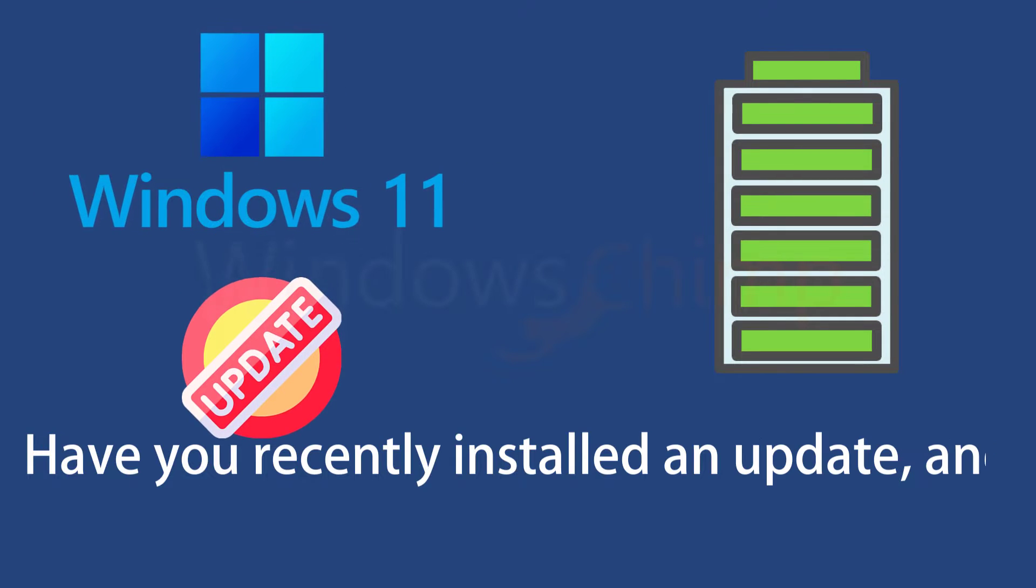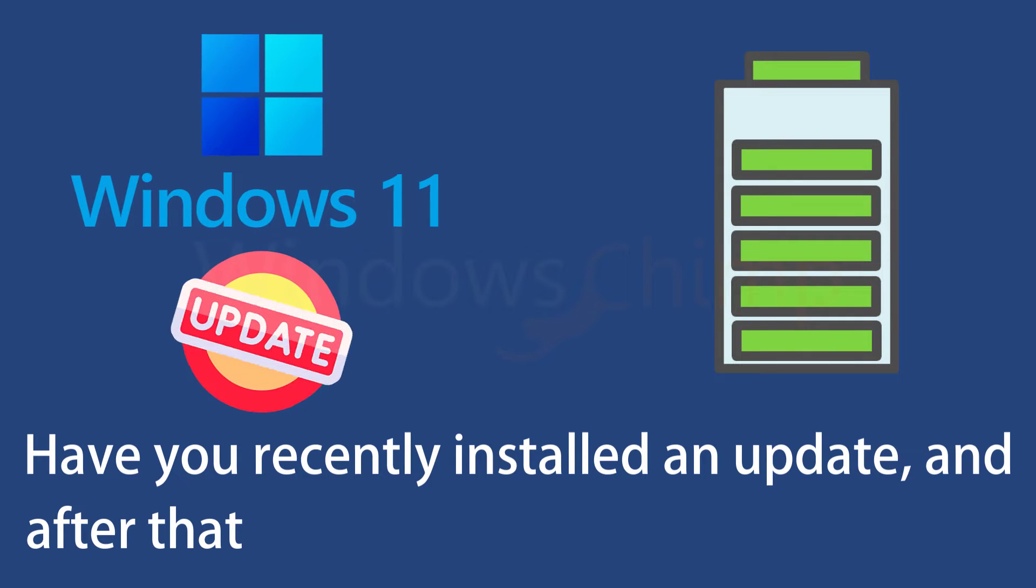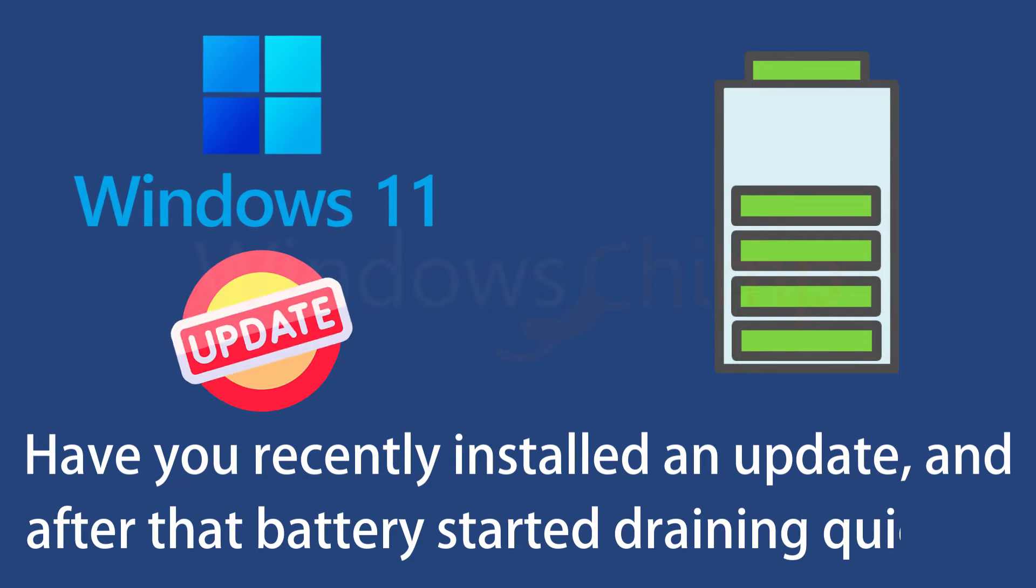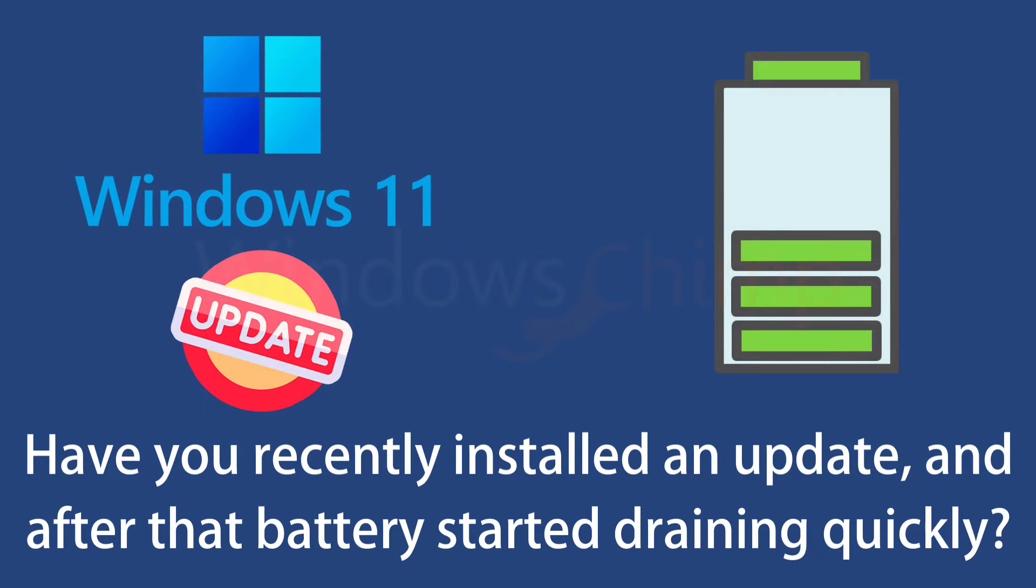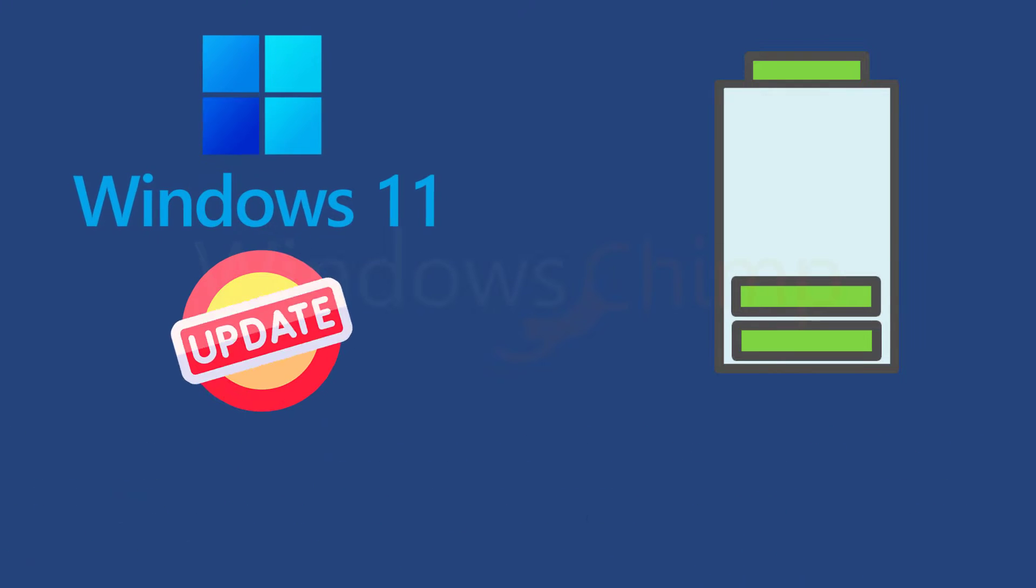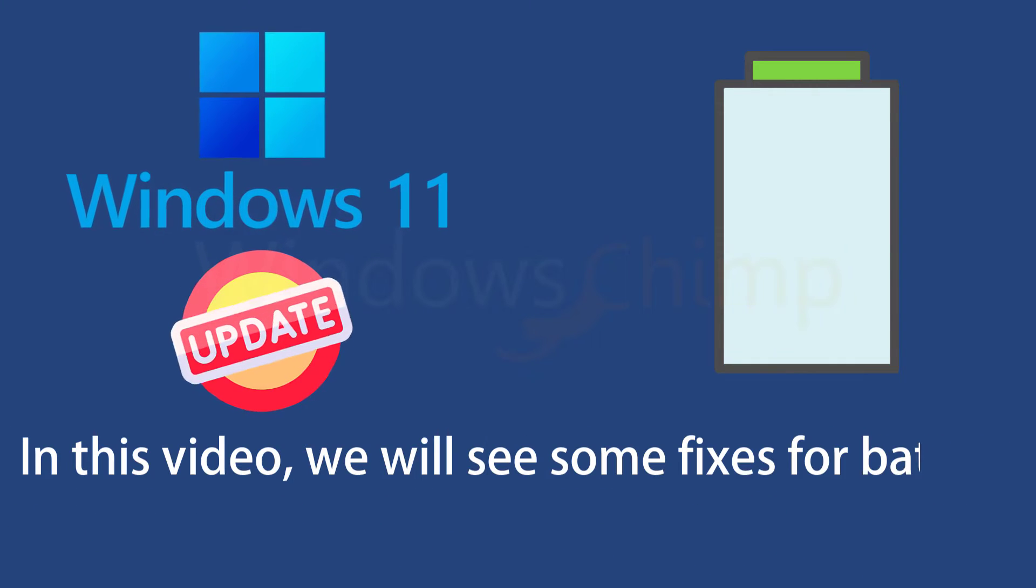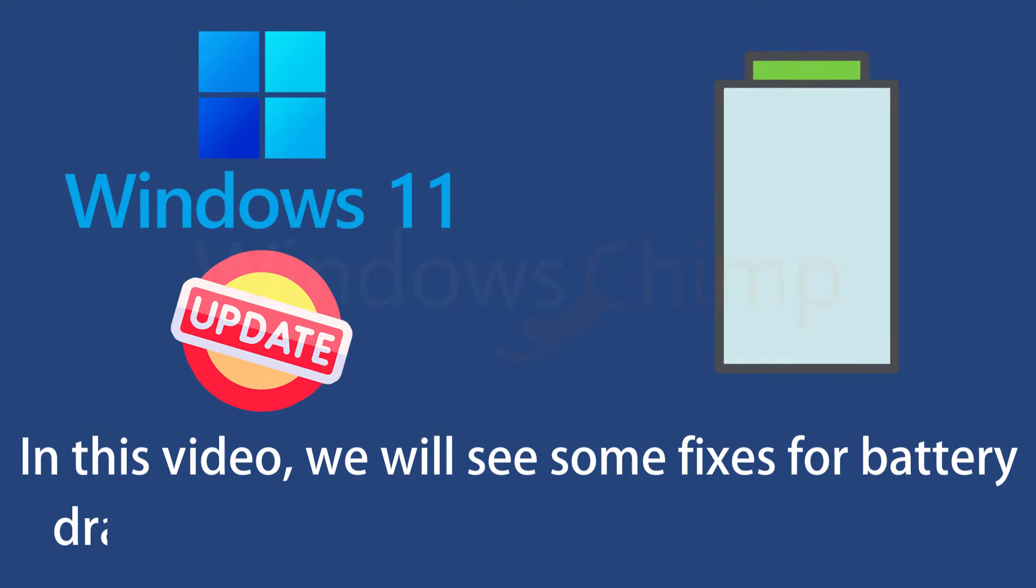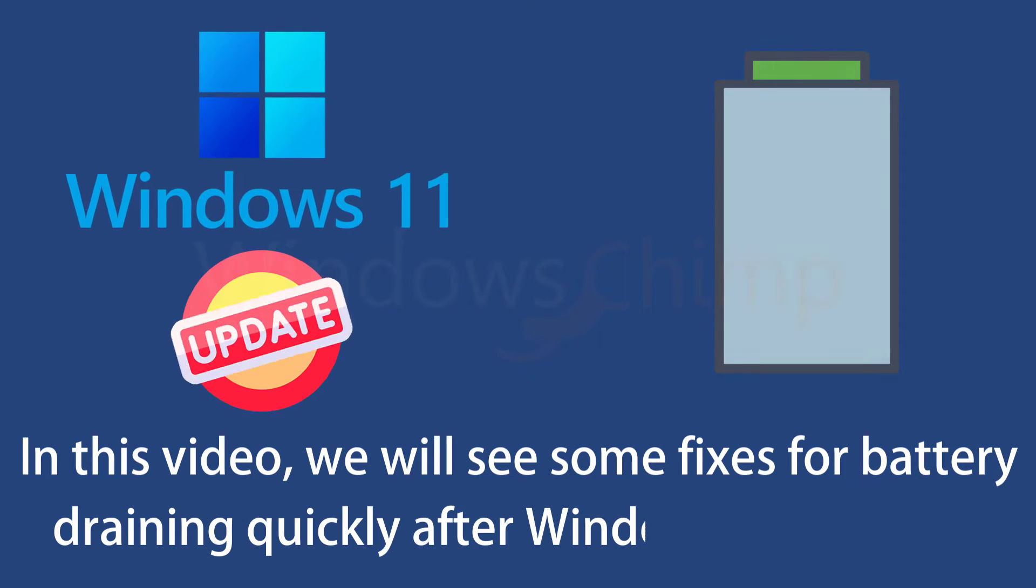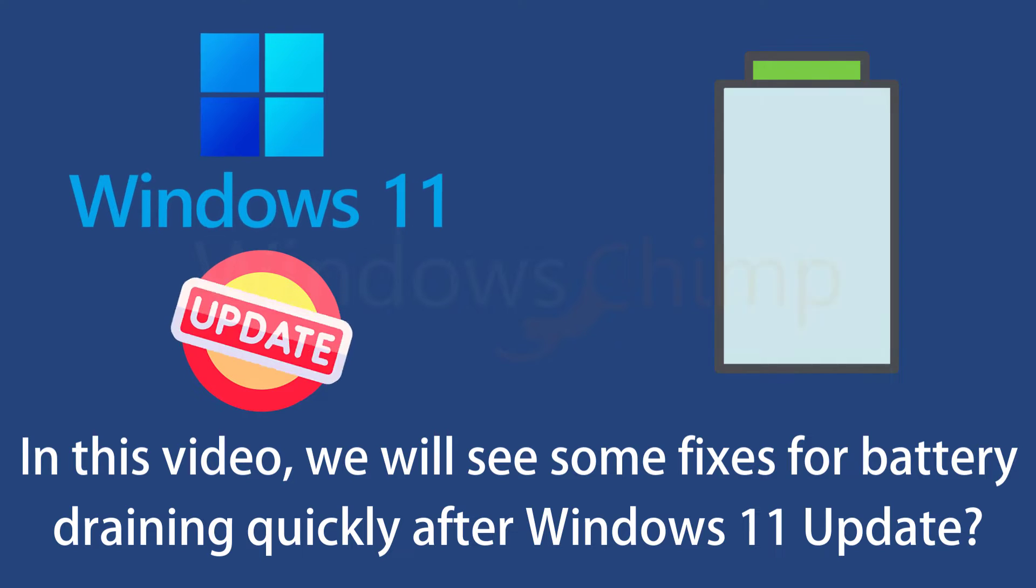Have you recently installed an update and after that, your Windows 11 starts draining battery quickly? In this video, we will show some fixes for battery draining quickly after the Windows 11 update.